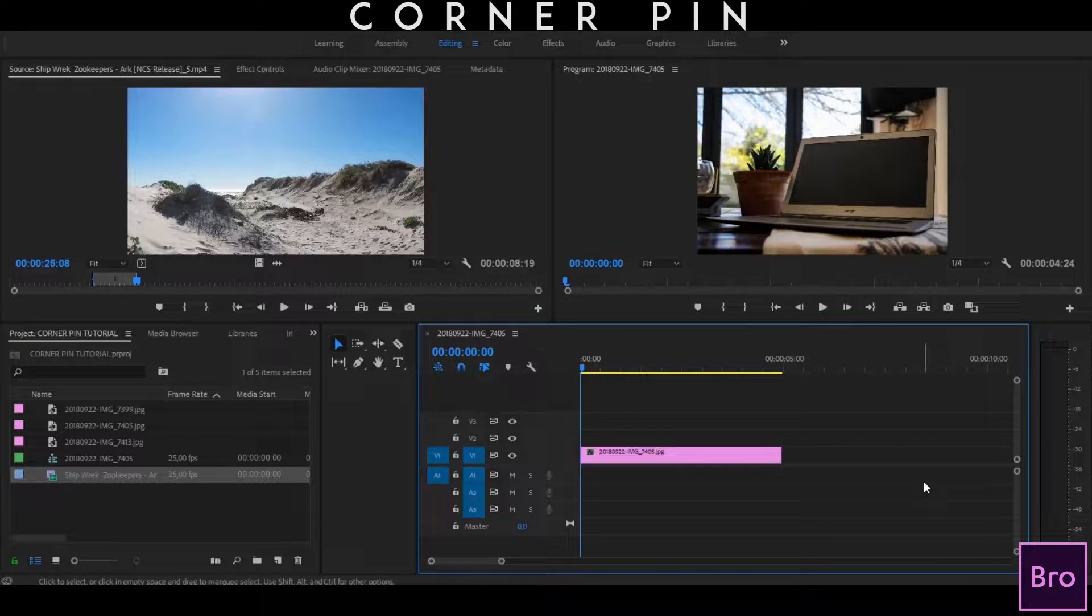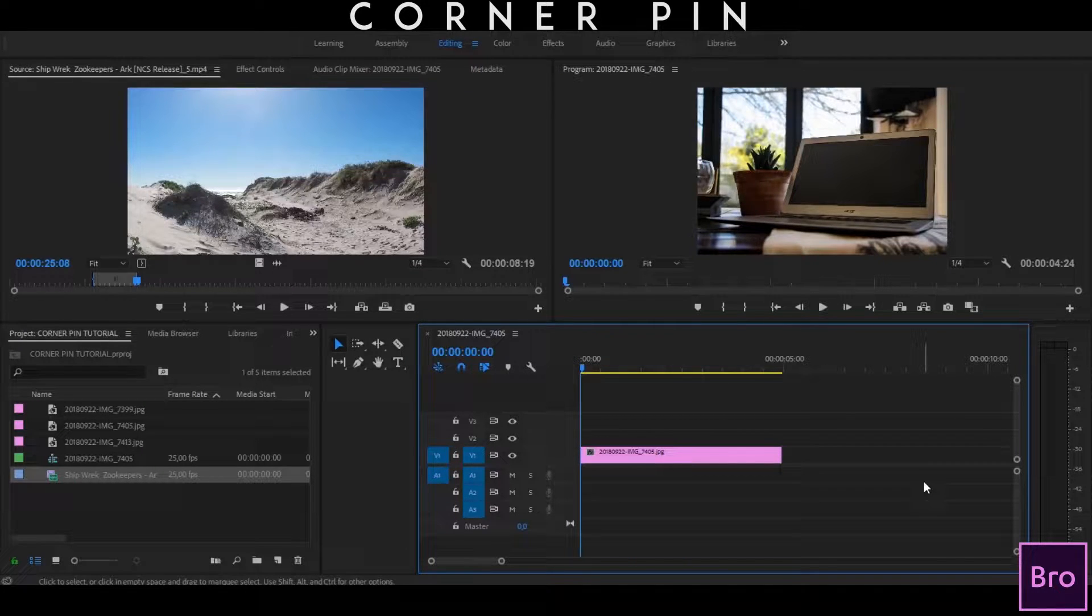Hey guys and welcome to another exciting Premiere Pro tutorial. Today I'm going to show you how to use the corner pin effect and how to get the best results out of it. Let's get into it.